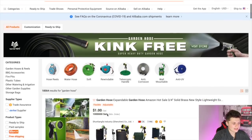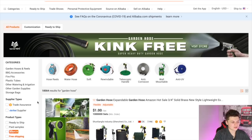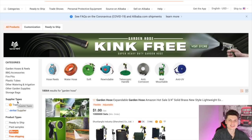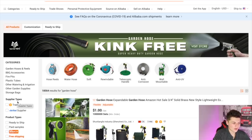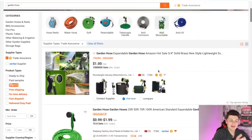The first thing we want to look at here is trade assurance. I know a main concern when people are shopping from suppliers overseas is whether they're legitimate. Trade assurance is Alibaba.com's kind of safety net. You always want to use suppliers that offer trade assurance — it's a way for you to send the payment to the supplier and be fully protected. So we want to click on trade assurance and it's going to filter through all of the suppliers that have it available.